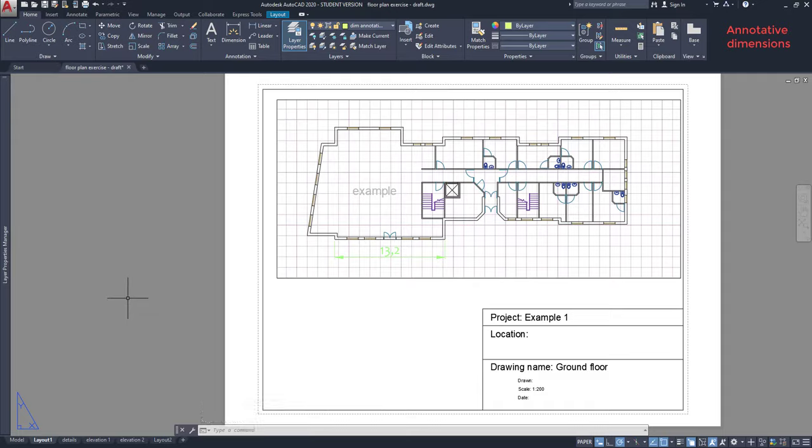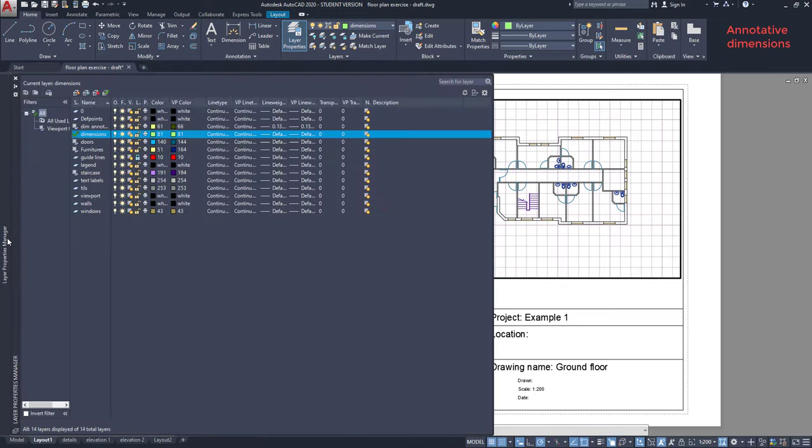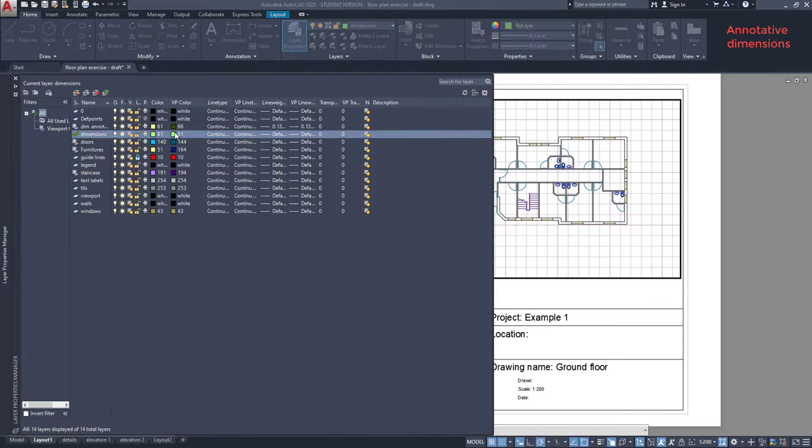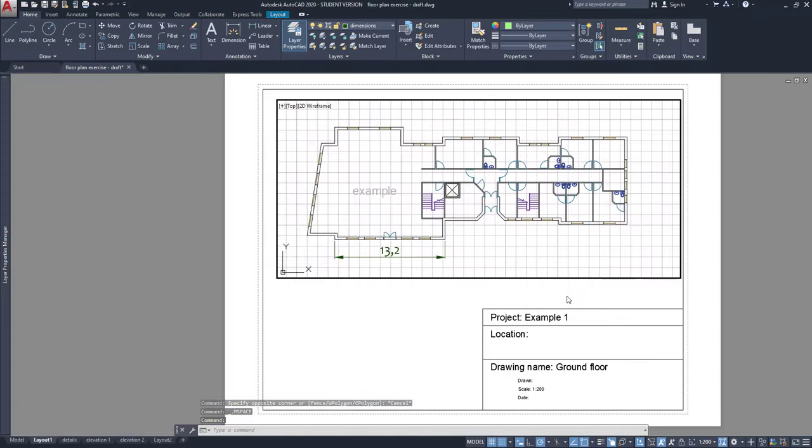OK, it's too light on a white paper, that's no problem. I can click inside the viewport, go to the layer properties and then in dimensions. I can change the viewport color to a darker one. Now it's much better.